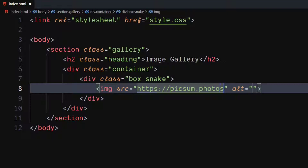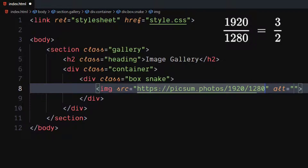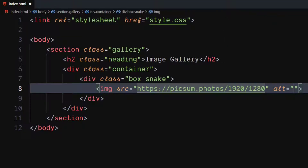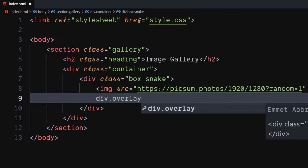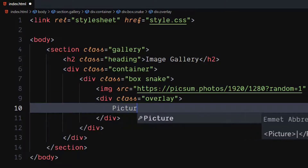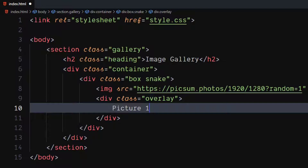I will be using random images. Make sure the image is in a 3 to 2 aspect ratio for best results. Create a div element with class as overlay. Inside it, put the text that you want to display on hover.